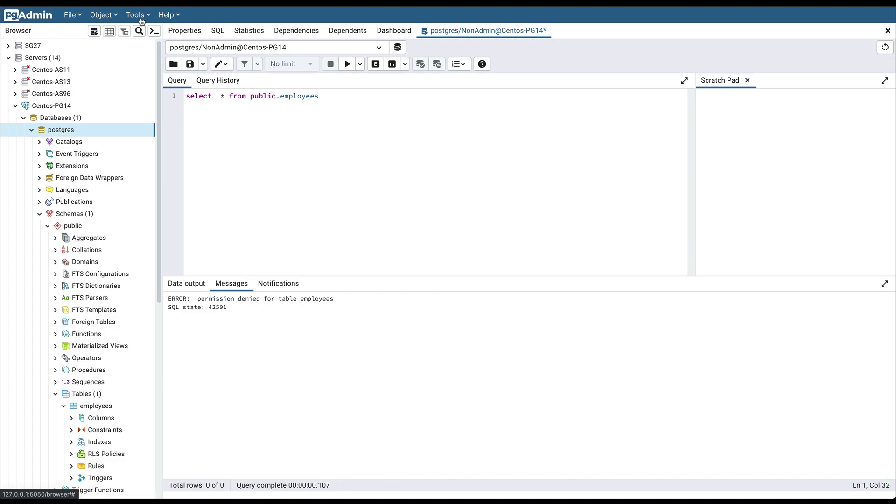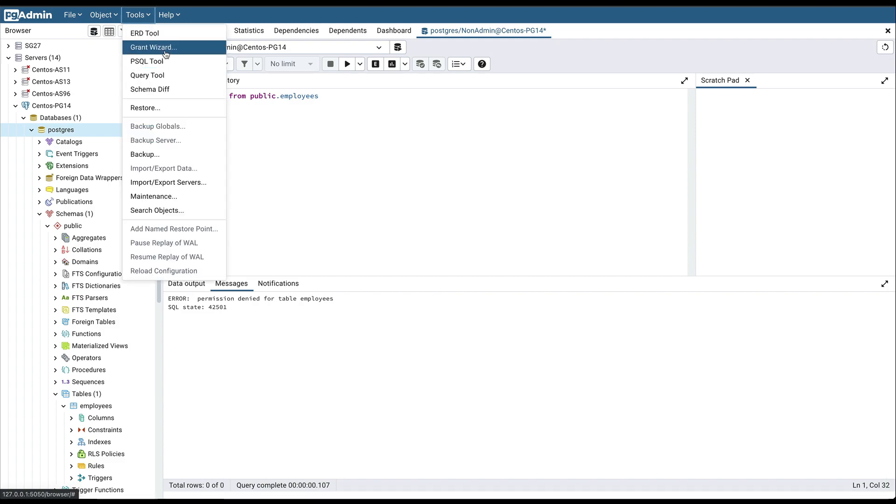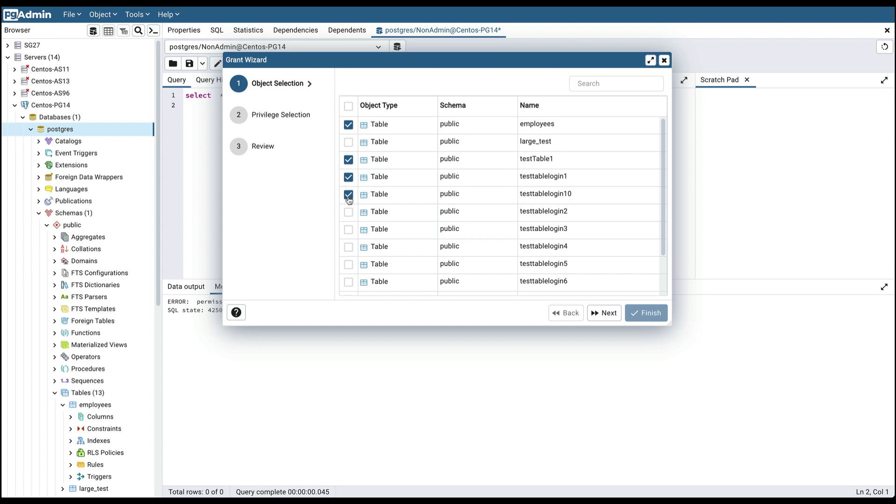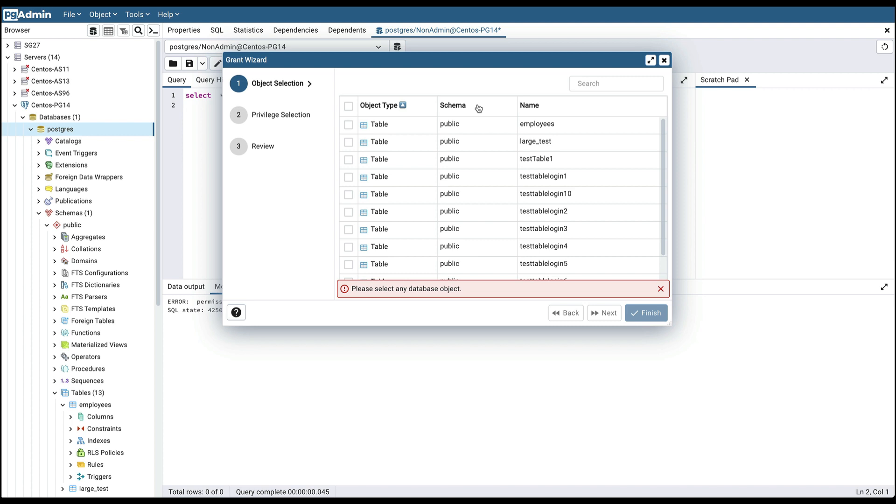Open the Grant Wizard. The Grant Wizard can handle multiple objects at once quickly and easily, so here you can select multiple objects. You can also use the search bar to find the desired object. Using the search bar, you can choose to search for object type, schema, or name.